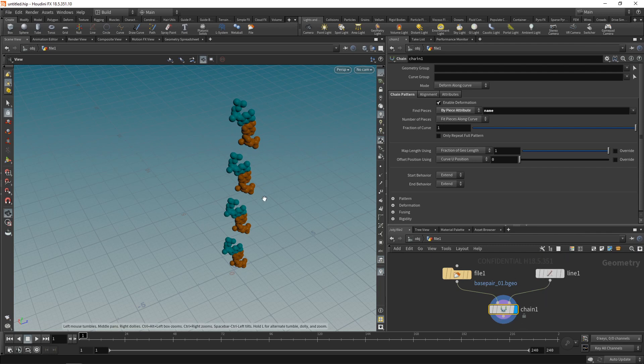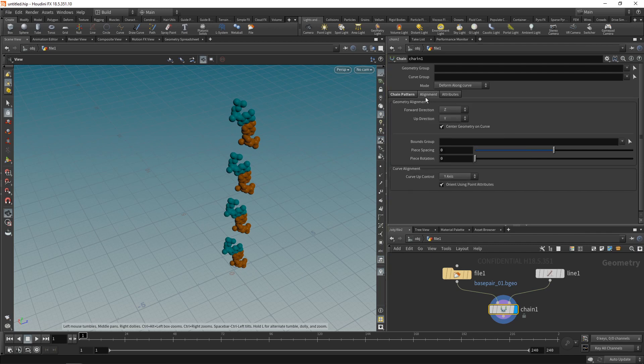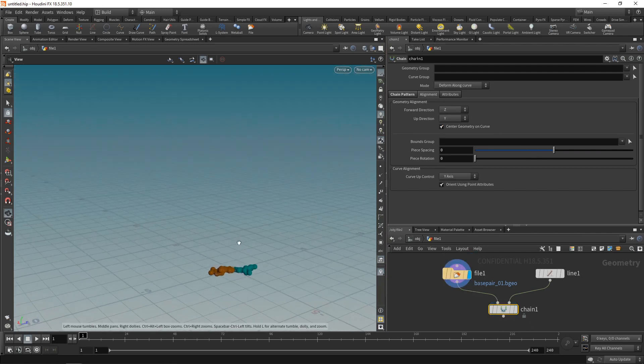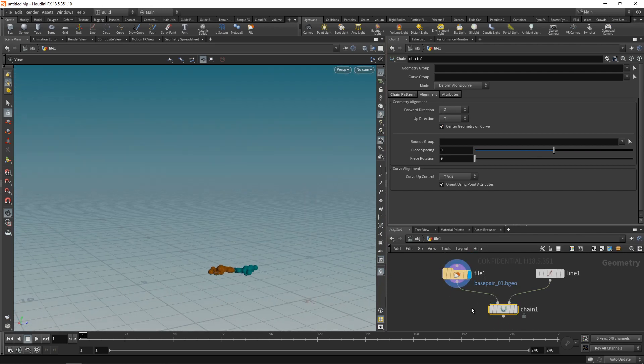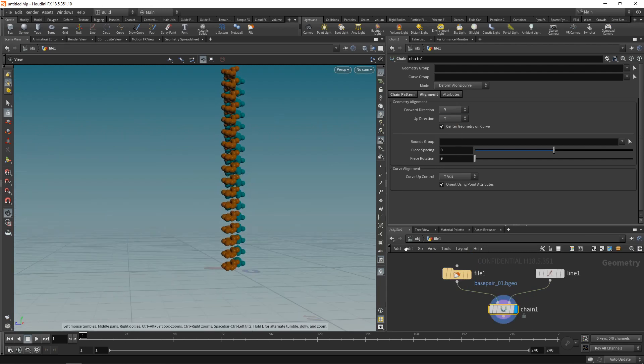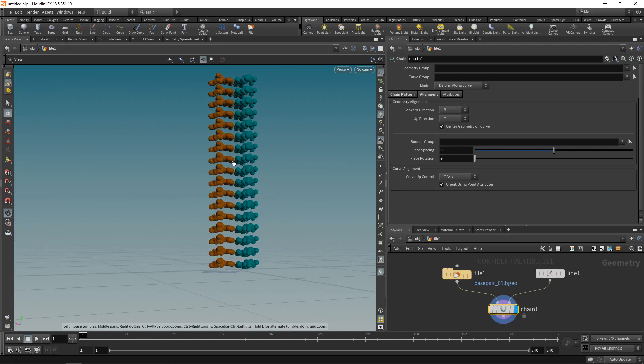However, those individual pieces are misaligned. So let's fix that in the chainsaw's alignment tab here, where you can select a forward direction. In our case, when you look at this file, I want the y-axis to be its forward direction. So let's change that in the chainsaw up here. That is looking better.